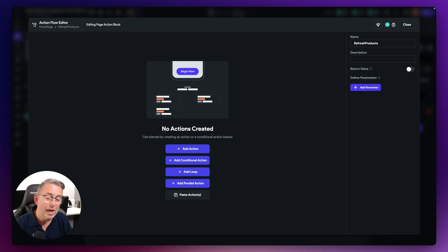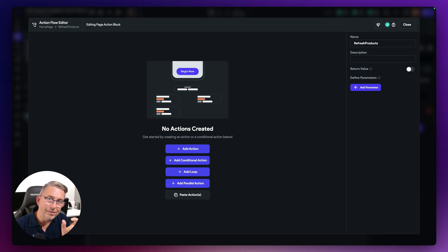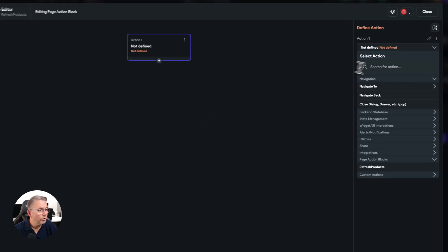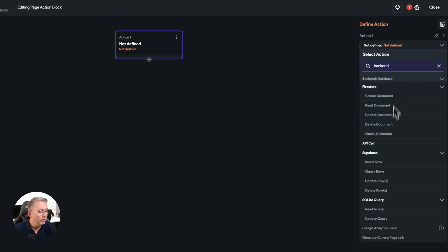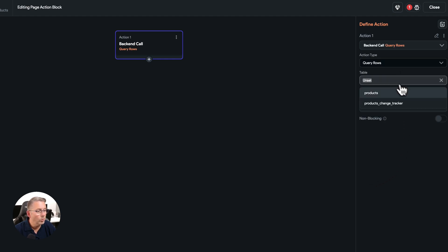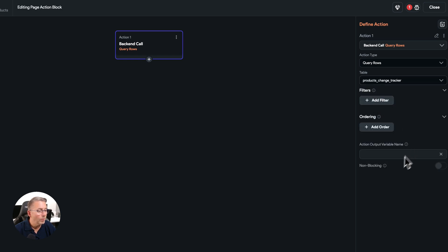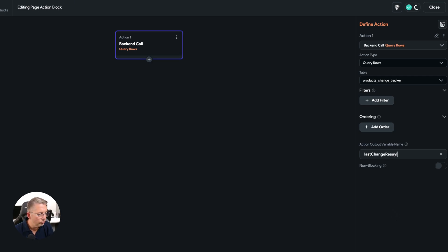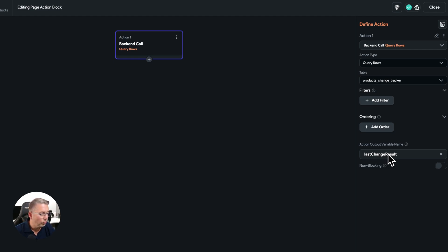Hit create. Now we're in the action flow editor, which should be super familiar. The first action we want to create is a call out to our backend — we're going to call Supabase and query the table tracking the latest timestamp we created earlier. Hit add action, go to backend, select Supabase, and do a query row. Select the 'products_change_tracker' table and give this a variable name of 'lastChangeResult'. This will populate the value from that row into this variable.